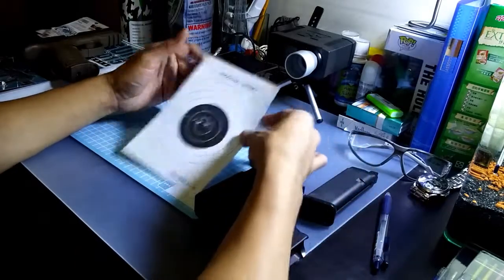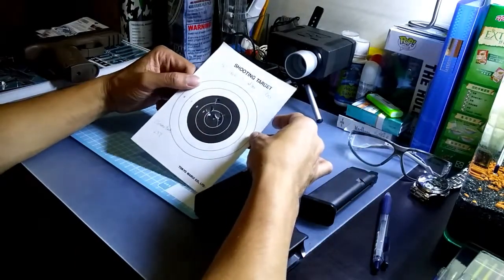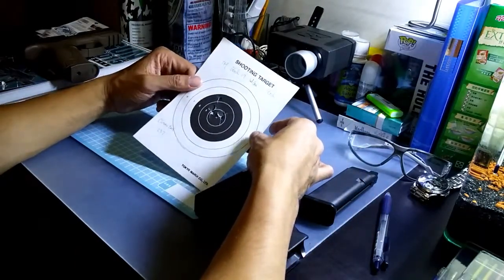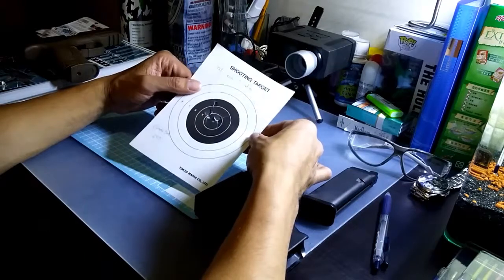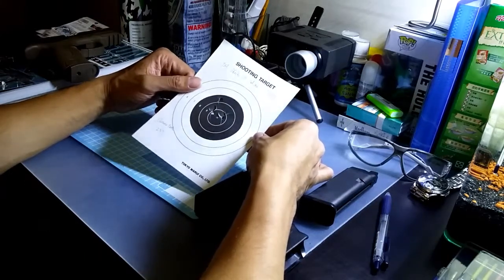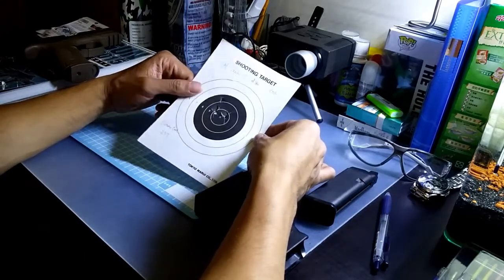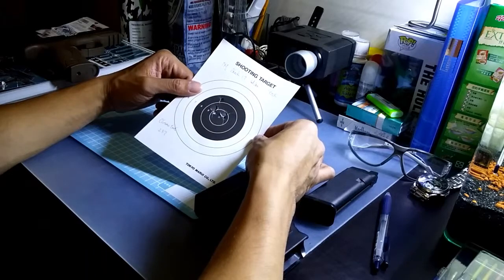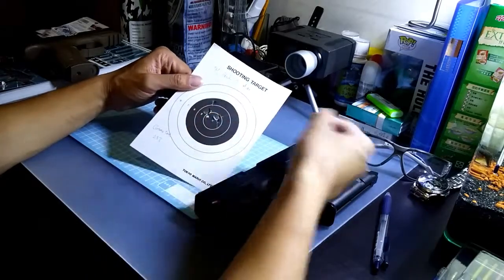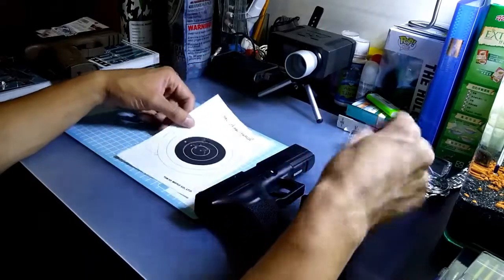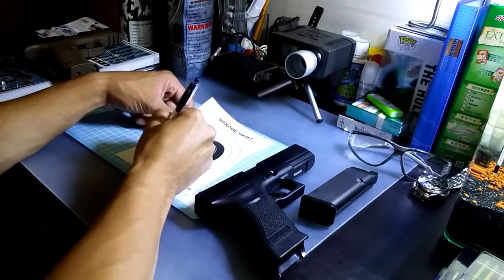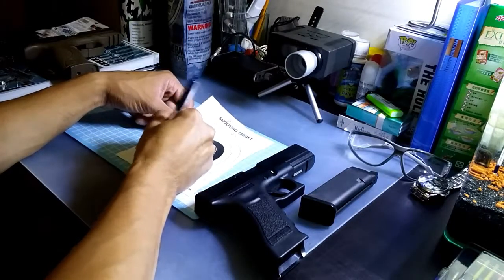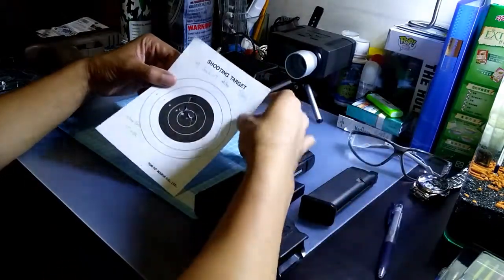Just now the chrono test didn't go very well. Every shot I have to re-cock the weapon again, and it only got one result, which is 237. Here you go, the FPS.